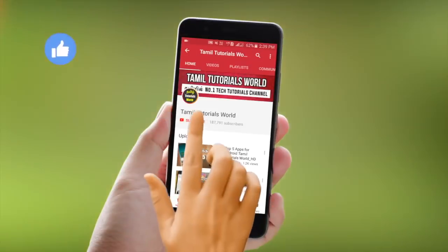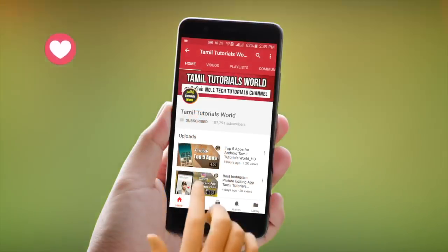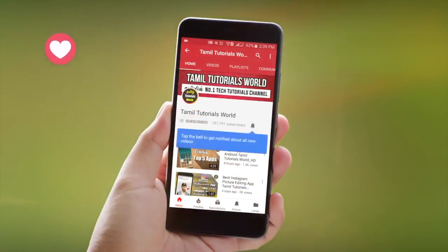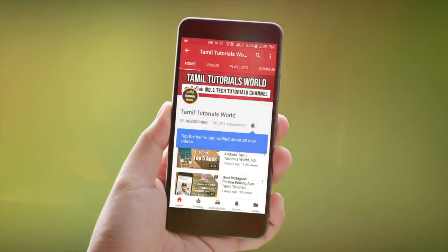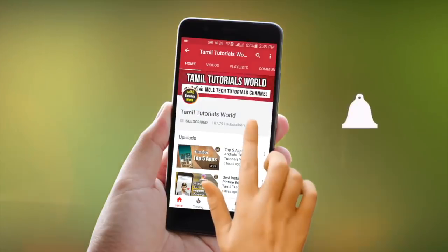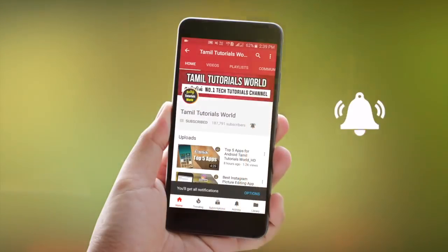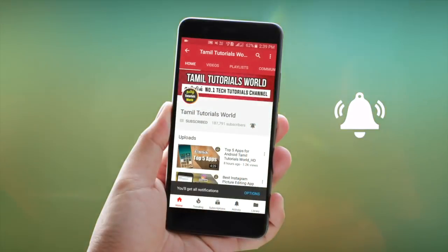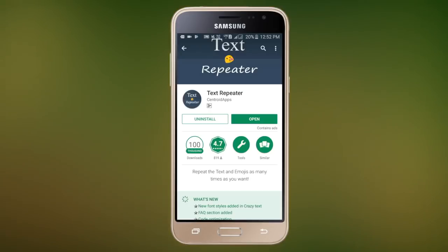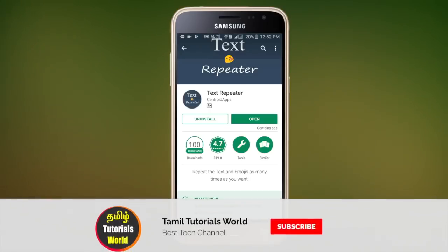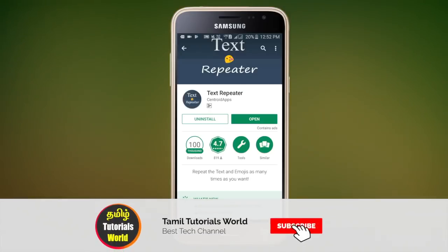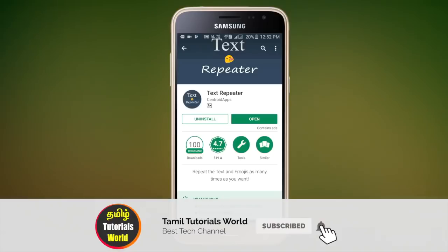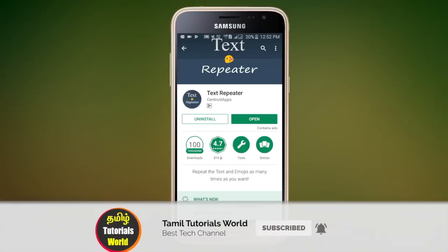If you are subscribed to Tamil Tutorials, please press the bell icon. If you want to subscribe, we will be able to get a new video. In our next video, we will check a text repeater. This app is a super nice app. We will be able to check this app with the details.